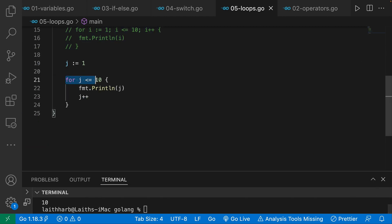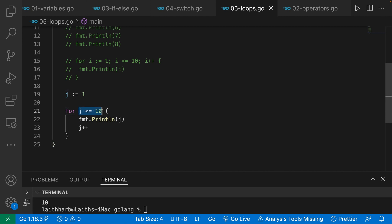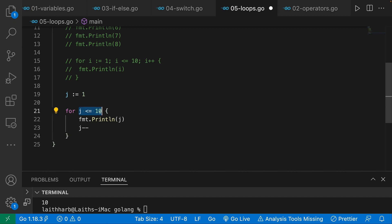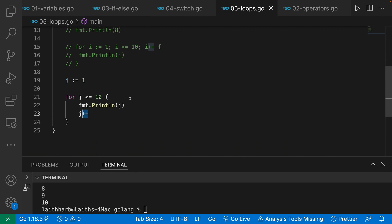This while-style loop can be dangerous because the condition might never be met. For example, if instead of 'j++' I said 'j--', j would always be less than 10 and the loop would run forever — that's known as an infinite loop. Obviously this is something we don't want. I could demo it but I don't want my machine to crash, so I'm not going to do that.